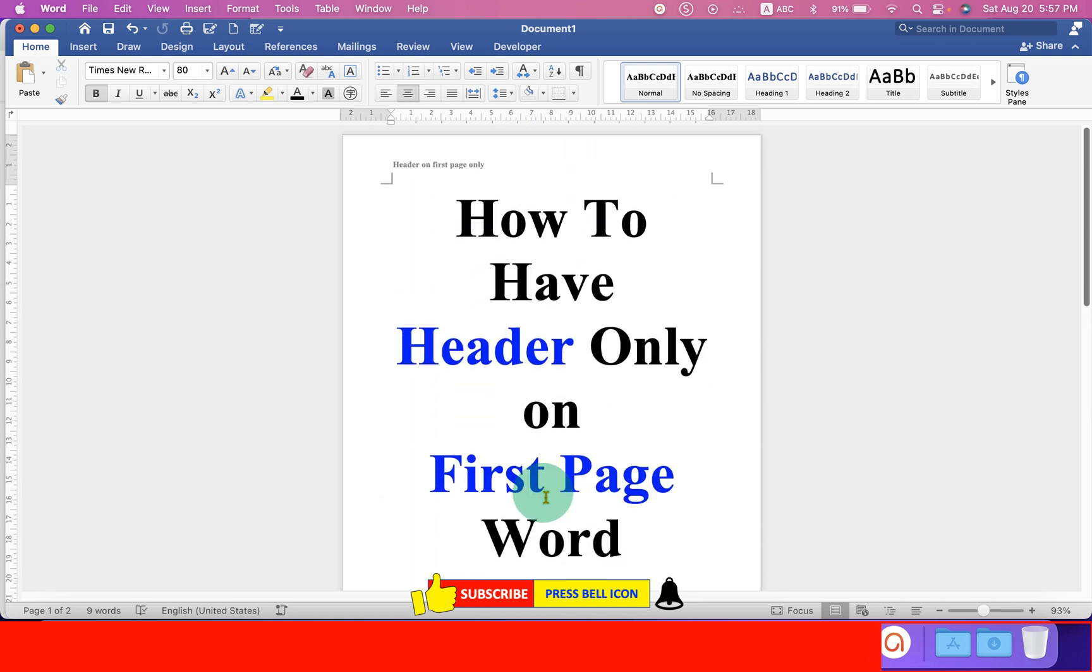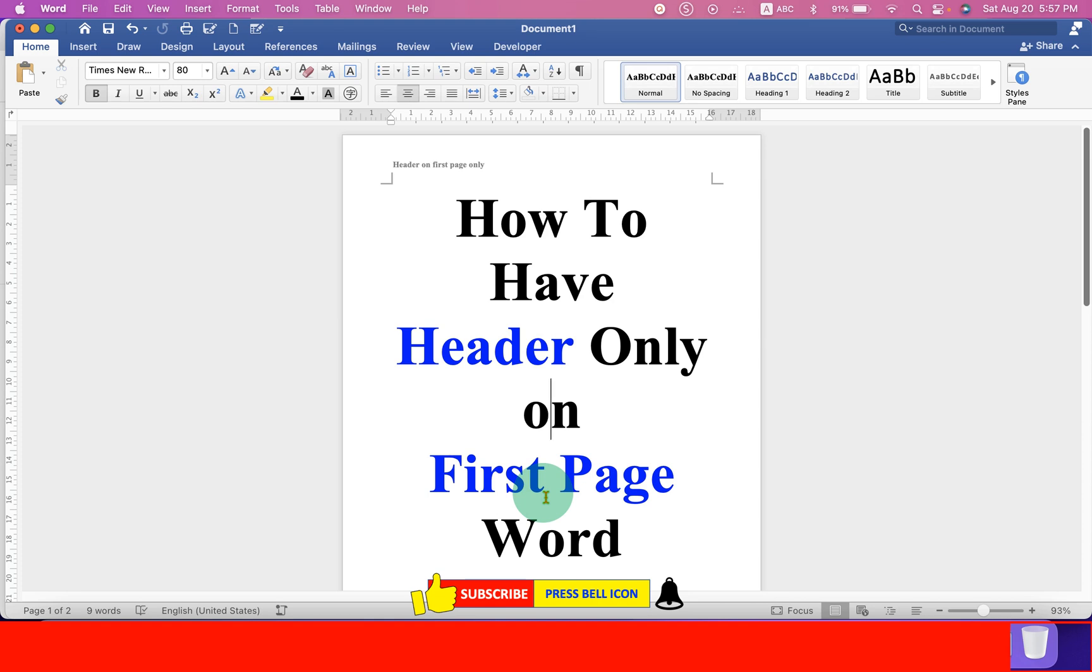Now check out these useful videos shown on screen related to header in Word document. Click on that like button, comment below and let me know if this video solved your problem, and don't forget to subscribe and press the bell icon.